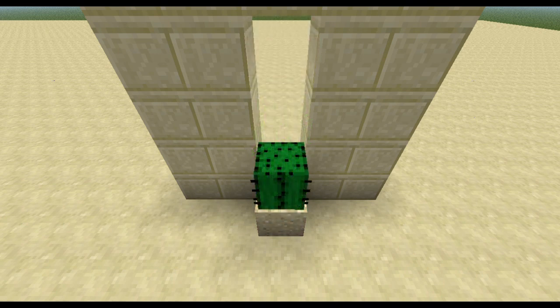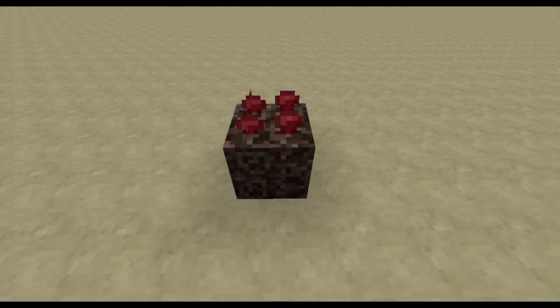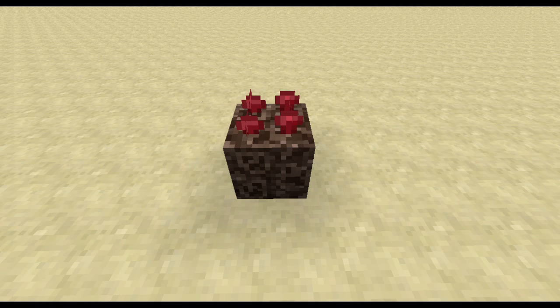Cacti work exactly the same way as sugarcane. They drop blocks if they are growing next to other blocks, but that doesn't influence the growing. Nether wart has four stages of growing and a constant growing rate. On every single random update they get, they have a 10% chance to grow to the next stage. In previous versions it was only able to grow in the nether, but in the current snapshots it can also grow in the overworld.